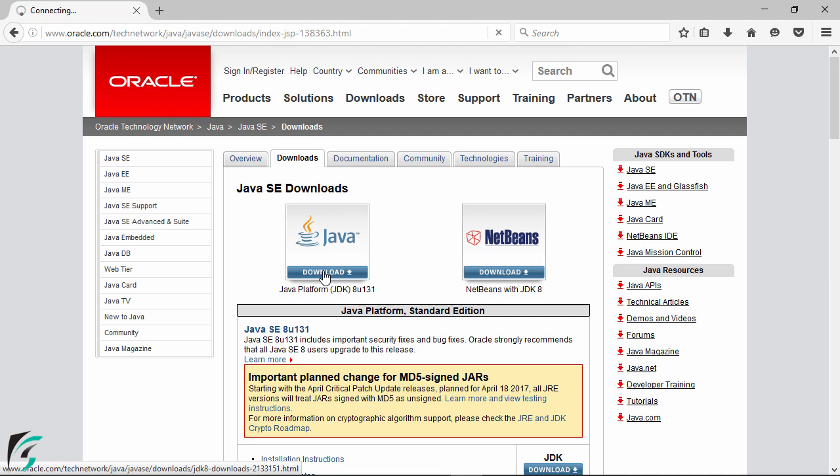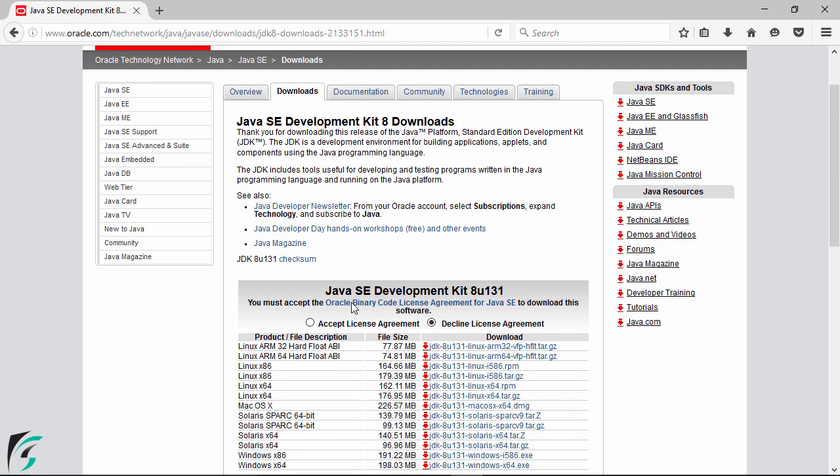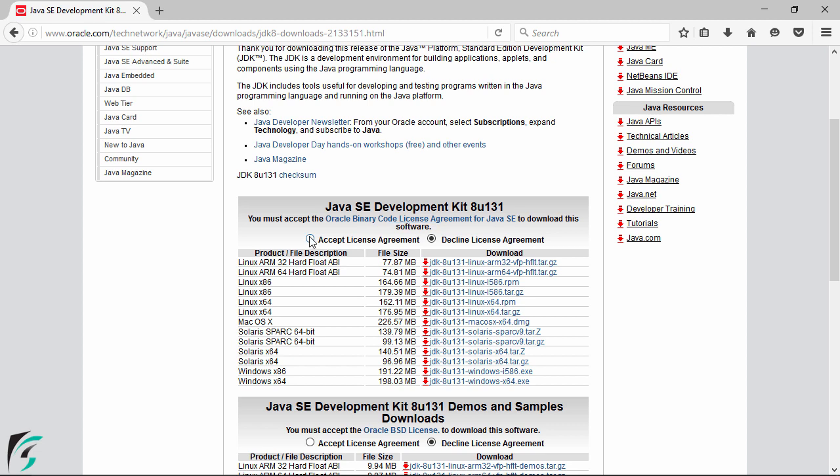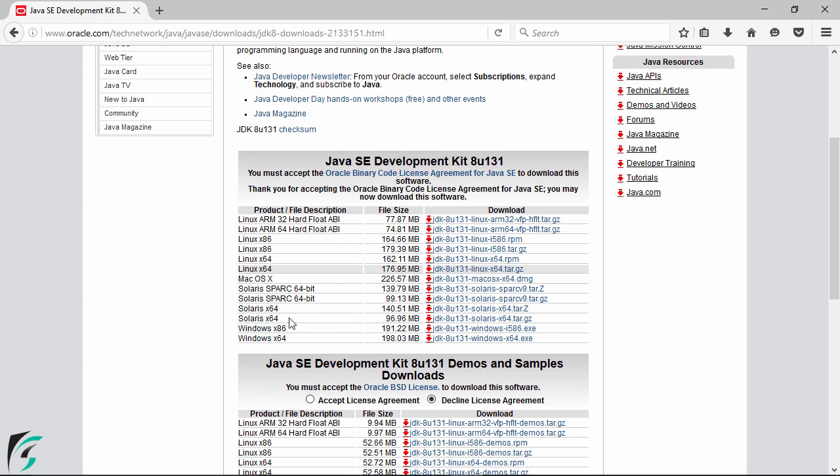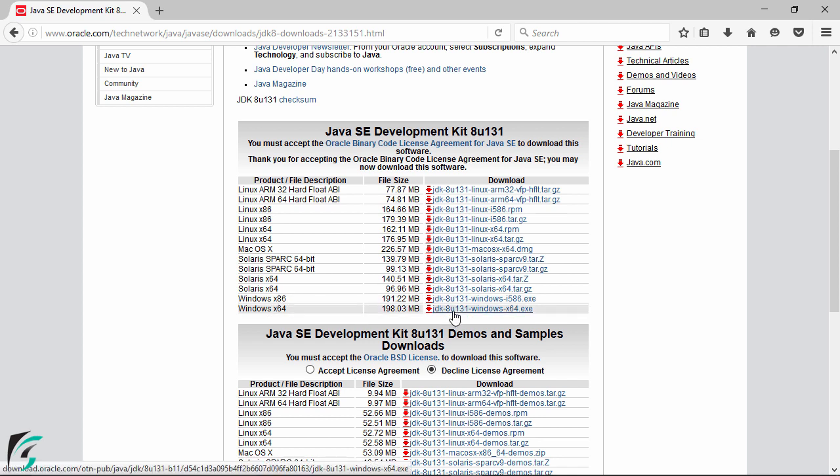So simply select it and now down the side you will find the Java SE development kit with the version name. So here I will simply accept the license and down the side you will find the Windows 64-bit machine and the Java for Windows 32-bit machine. Now my machine is 64-bit so I will simply download this version.